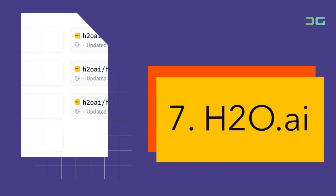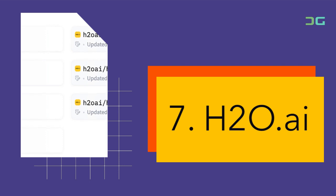H2O.AI's AutoML feature automates the model selection and tuning process, making it easier for developers to build accurate models quickly.